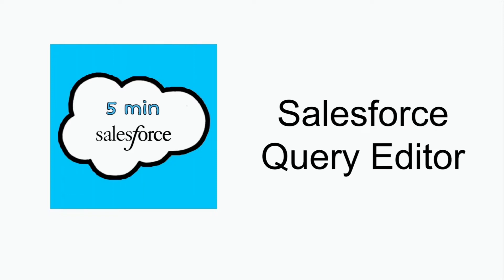Hello everyone. Welcome to 5-Minute Salesforce. In this video, we are going to know about Salesforce Query Editor.